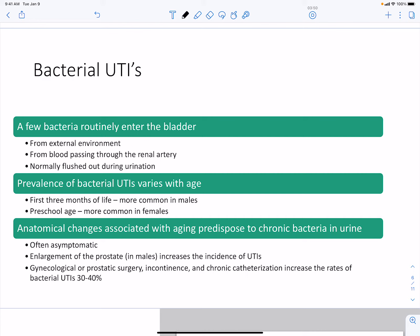With respect to aging, chronic bacteriuria is more common and is often asymptomatic. Elderly individuals with urinary tract infections may present with neurological symptoms, so in long-term care facilities, patients with neurologic symptoms are often tested for bacterial UTIs. Prostate enlargement with aging, chronic catheterization, and surgeries can also increase the incidence of bacterial UTIs.